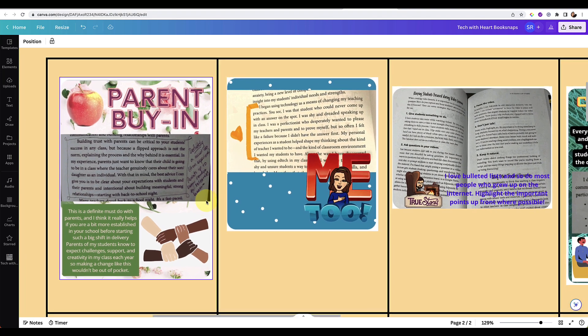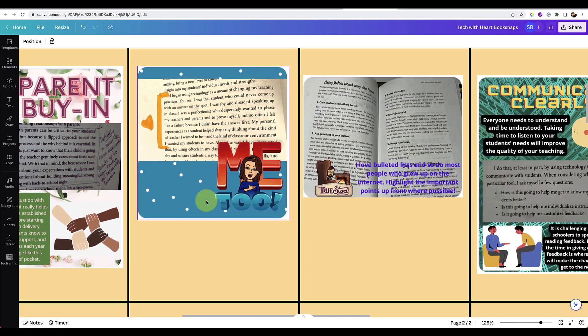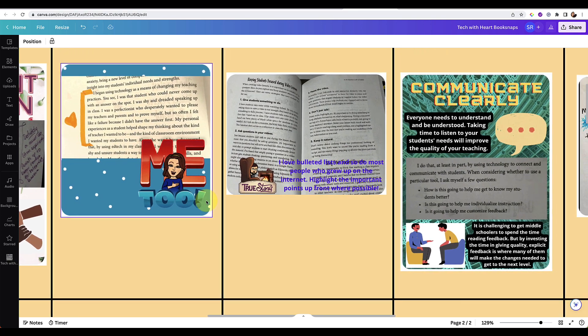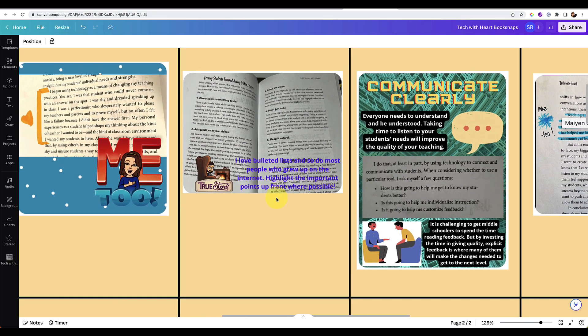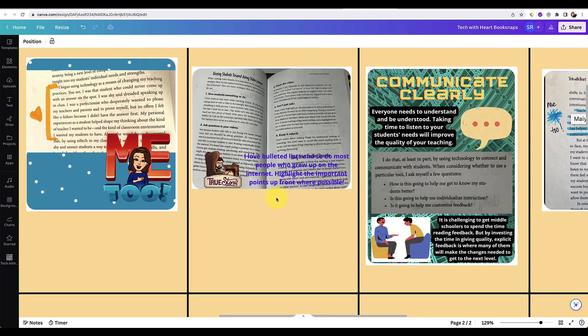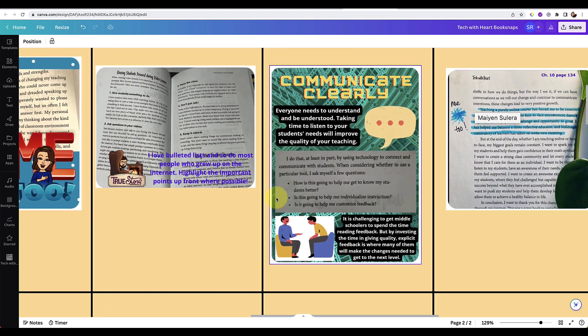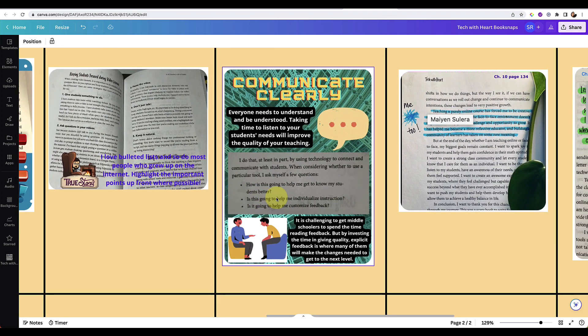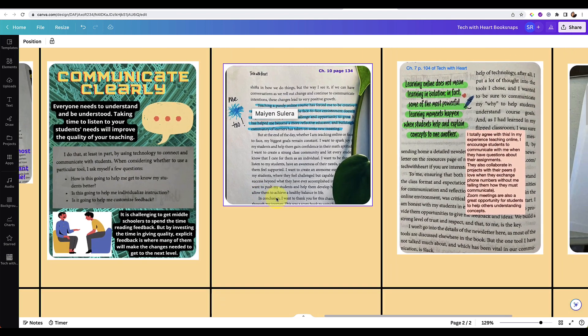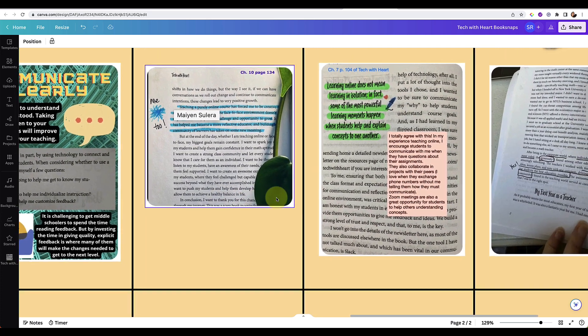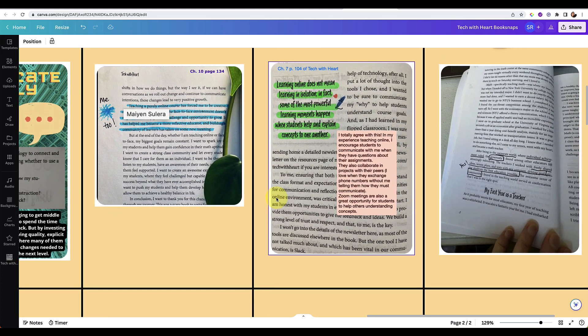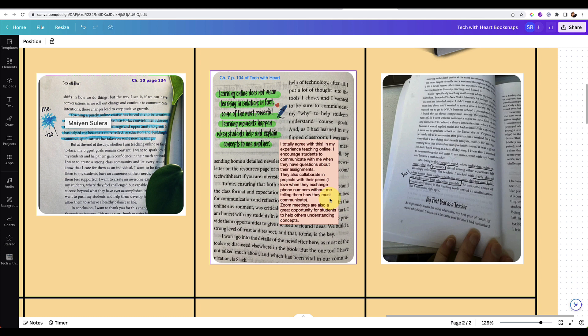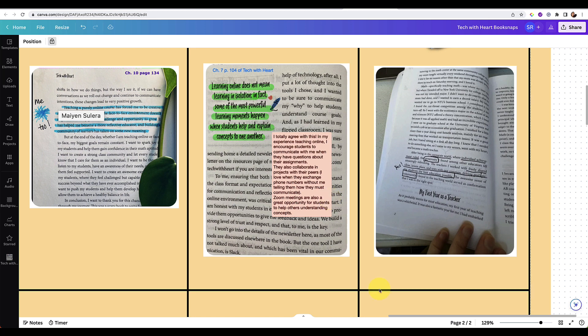I think book snaps are so powerful to use for professional development and also for students in the classroom because it's a way to add a little bit of personality. You can see all the different styles that are coming through with the different people who created these book snaps so students can give a little bit of their personality, they can let their creativity shine in a way, but also we can just see what sections of the book are really resonating with people and we can comment on them.